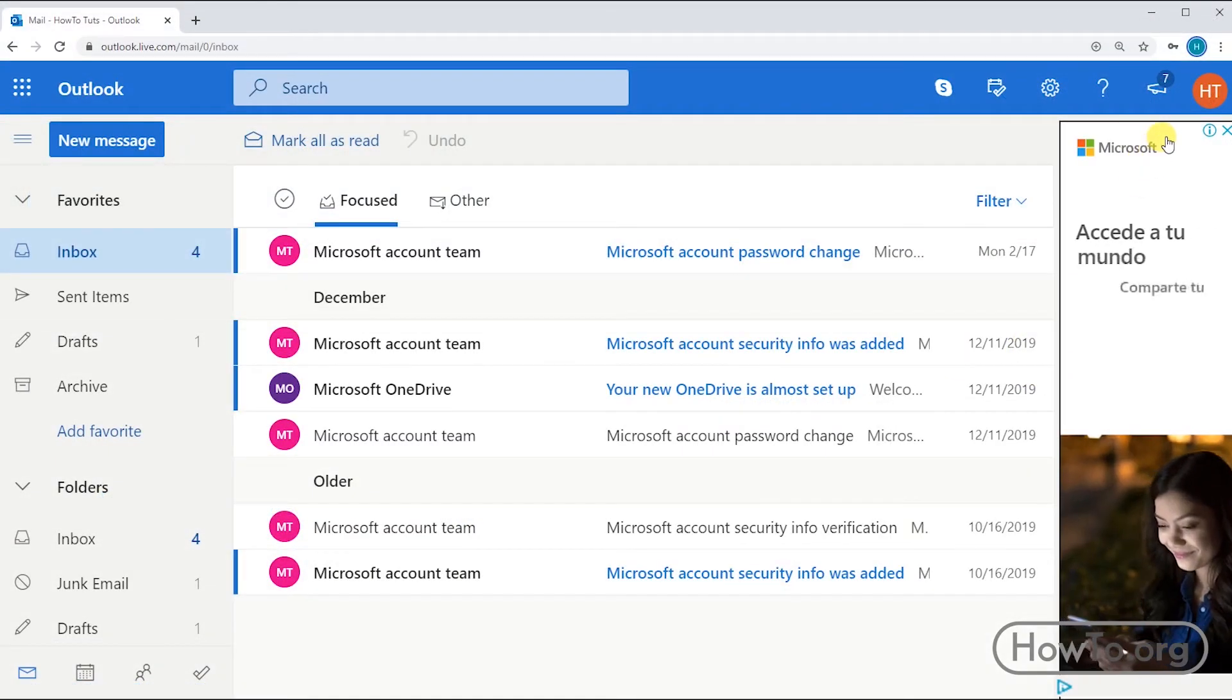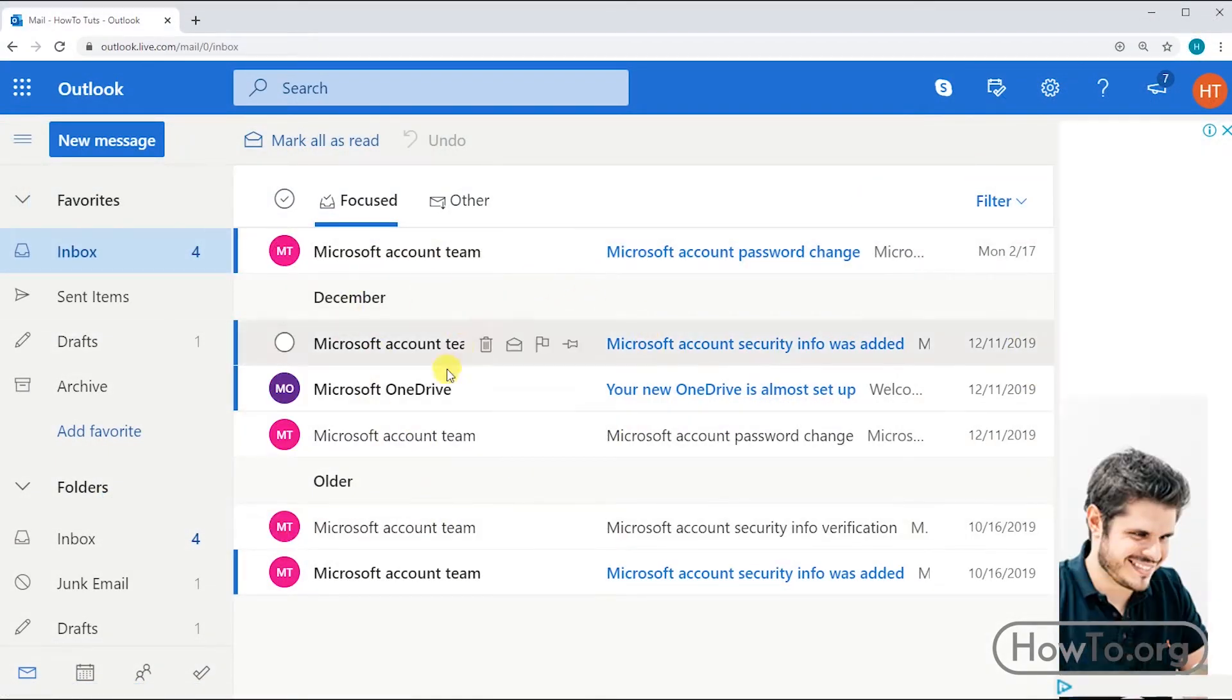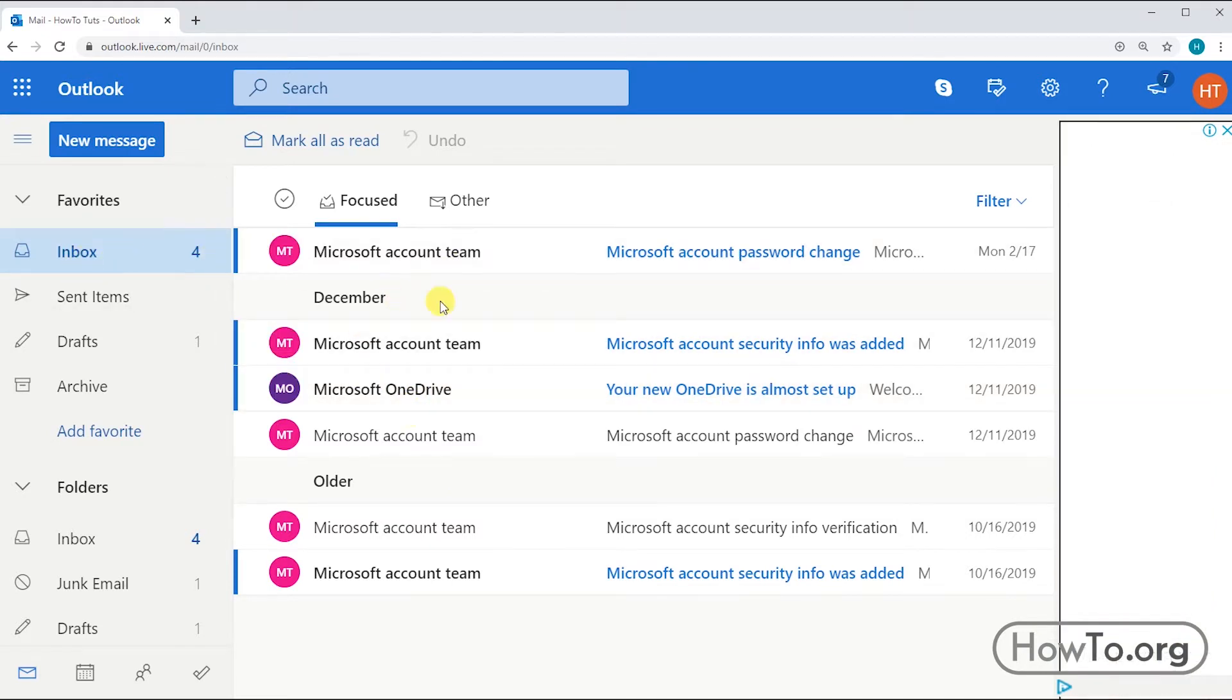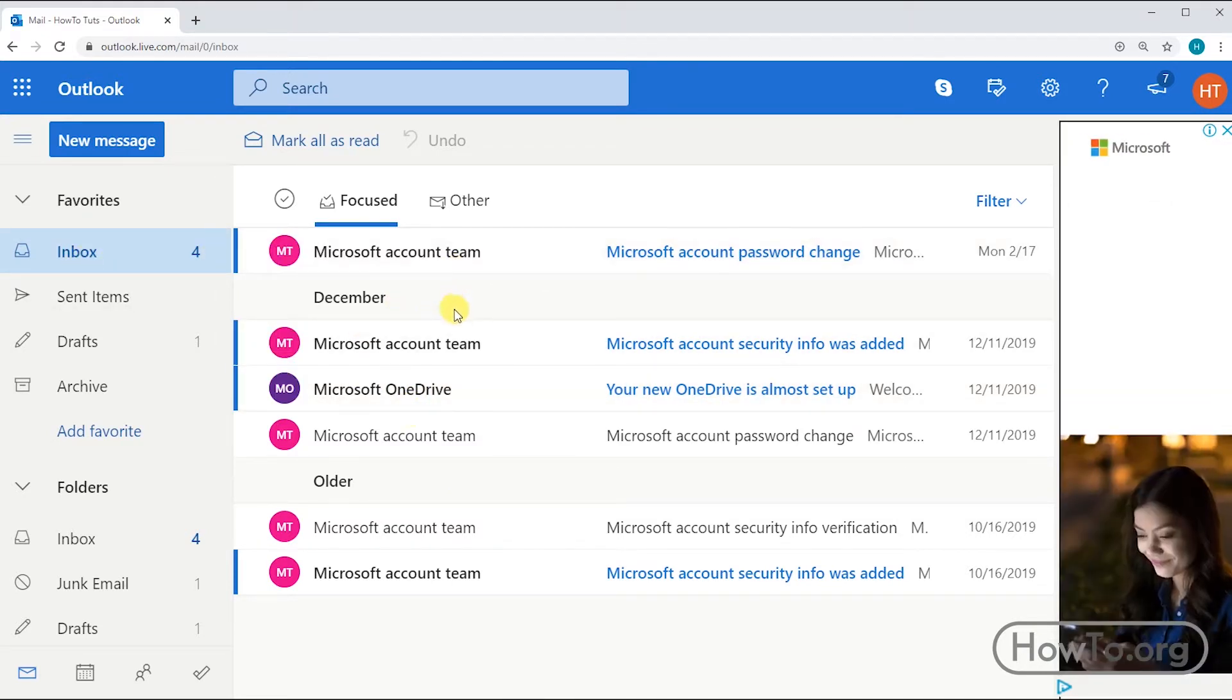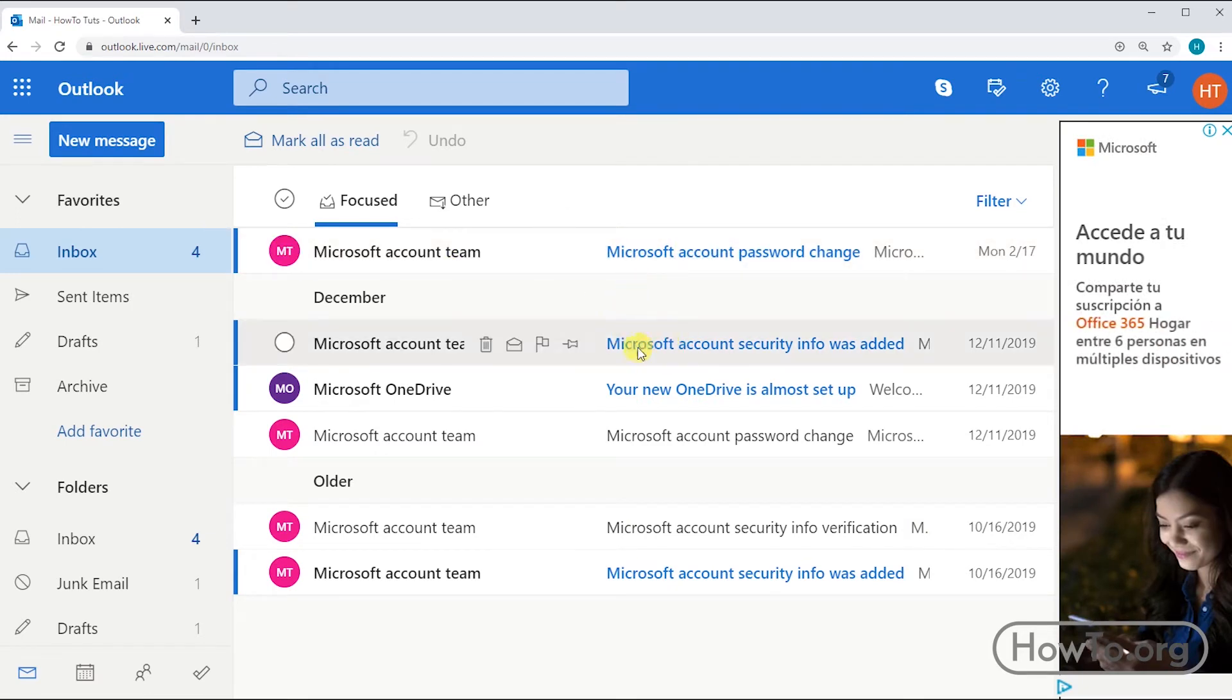As we see here, we are in our mail. This is our inbox. Here appear all the messages that have been sent to us. The light blue ones are the ones that have not been read.